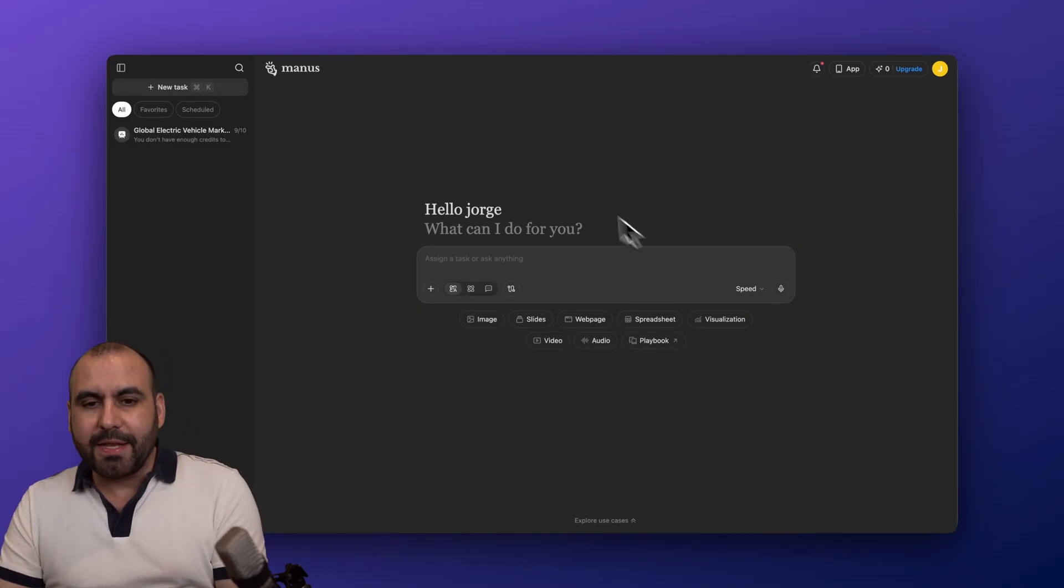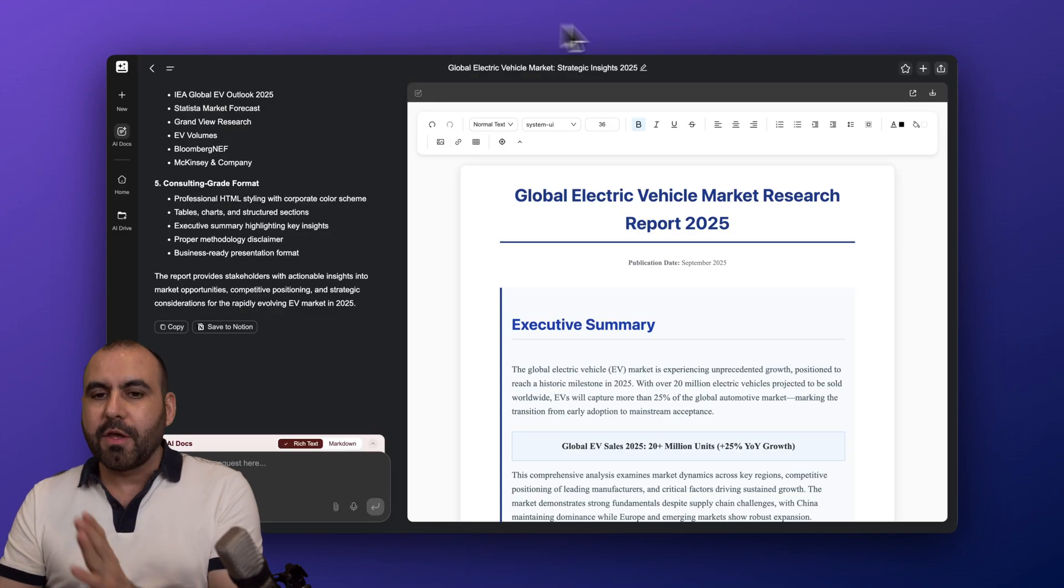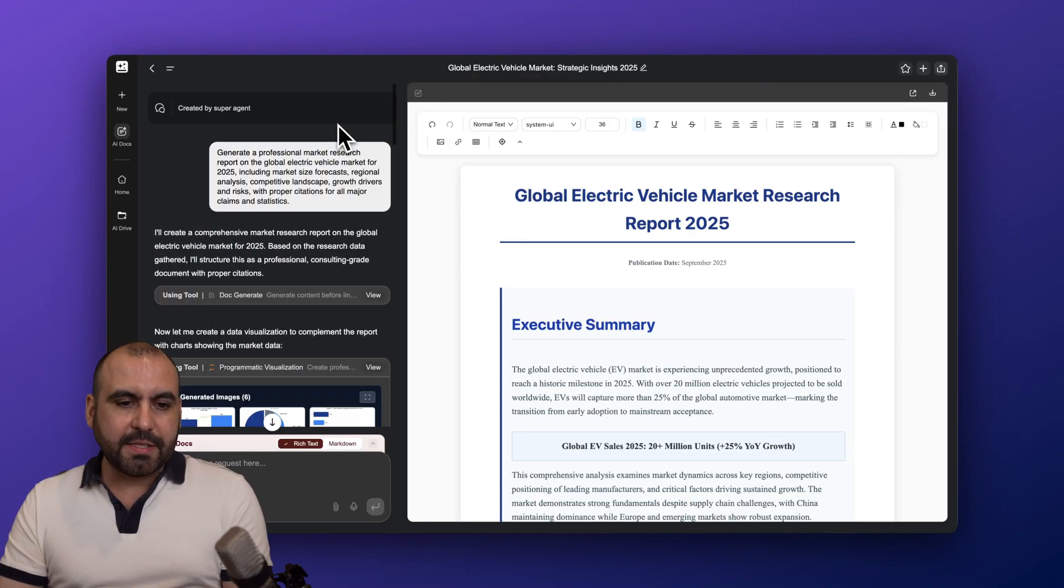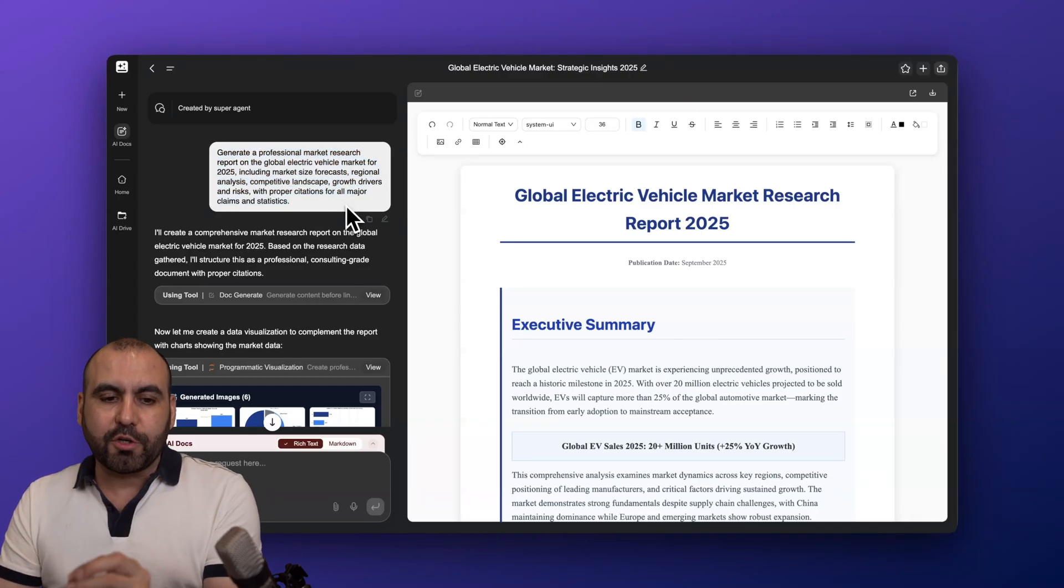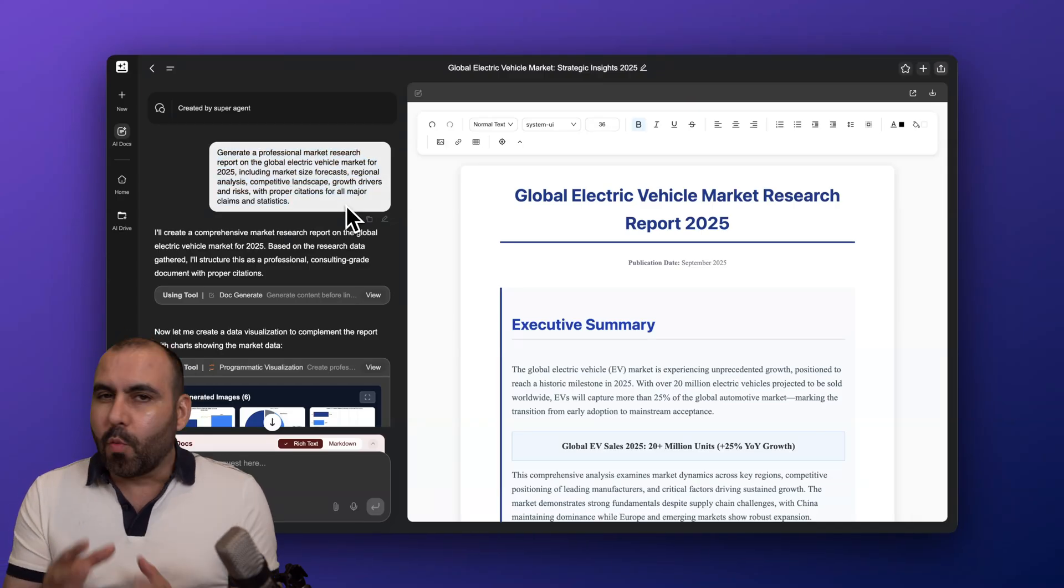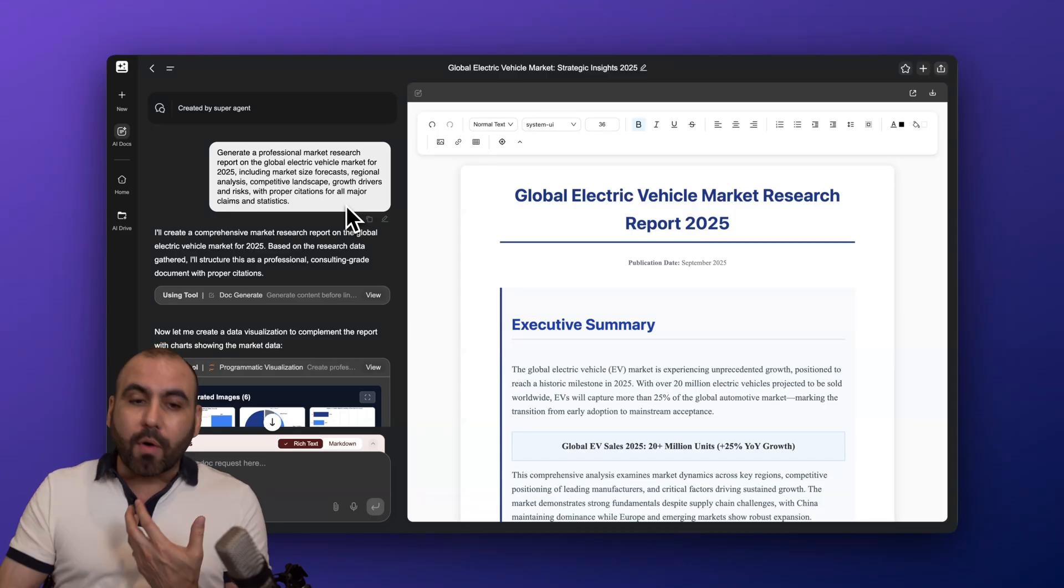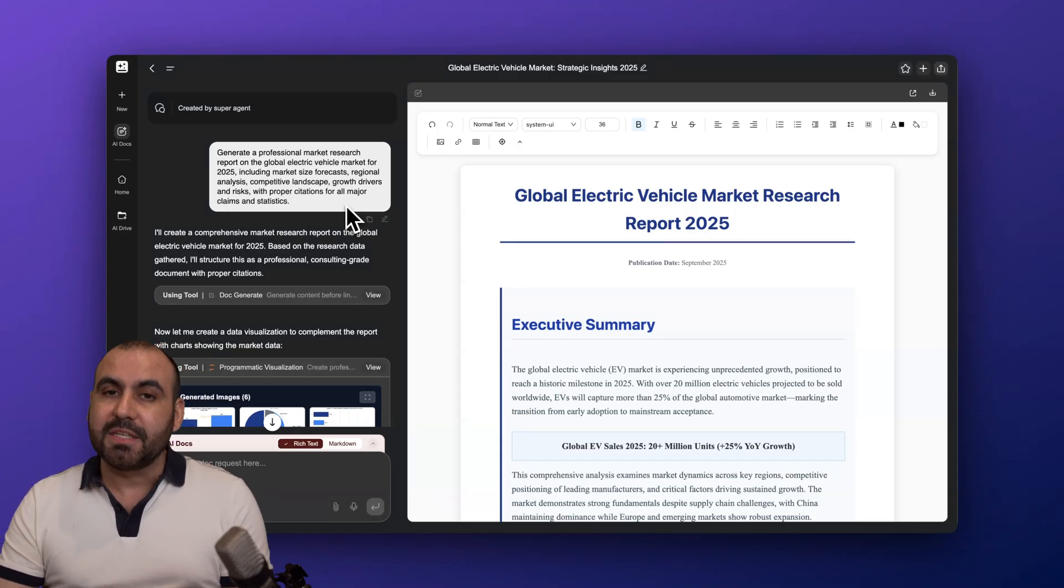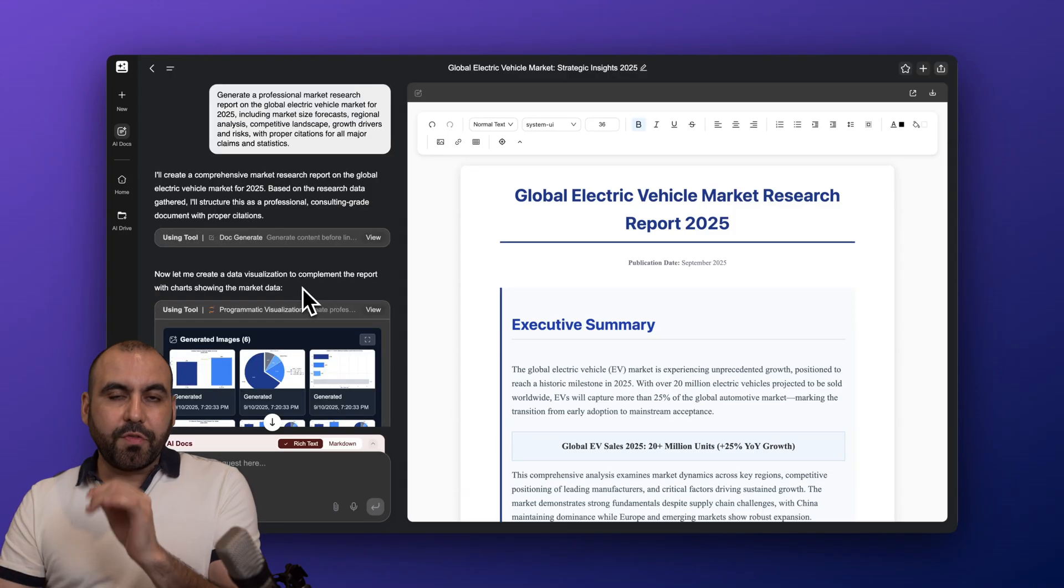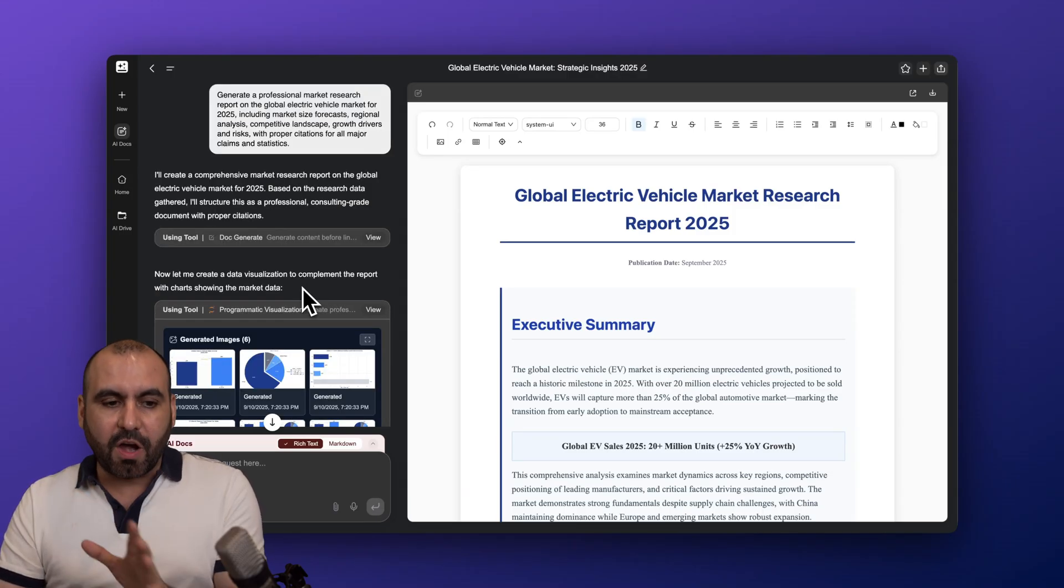All right, so what I did now is I ran the same prompt for the three. Now this is a prompt that I use: generate a professional market research report on the global electric vehicle market for 2025, which is something that's really happening right now and people want to know more about it. And it's going to be super appealing to someone who's going to read this document. So this is what I ran.